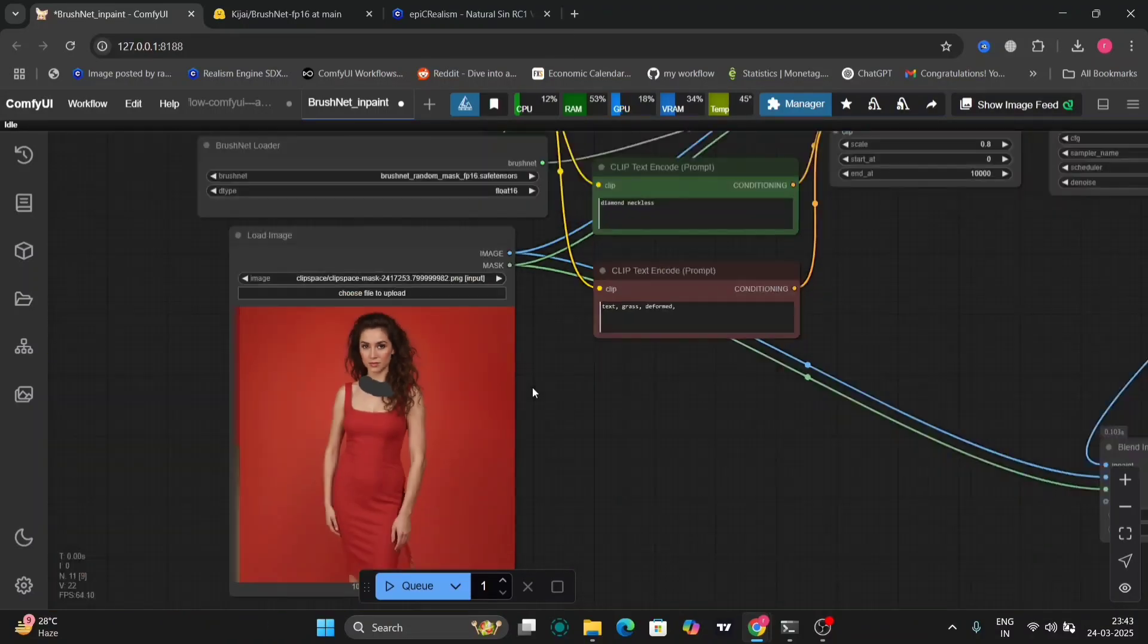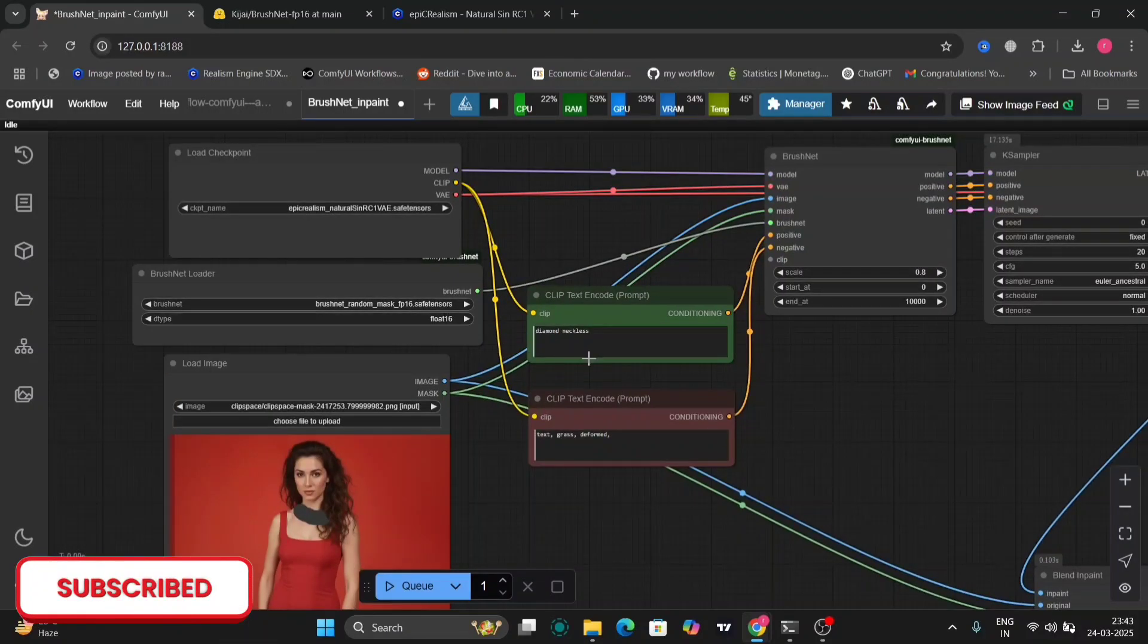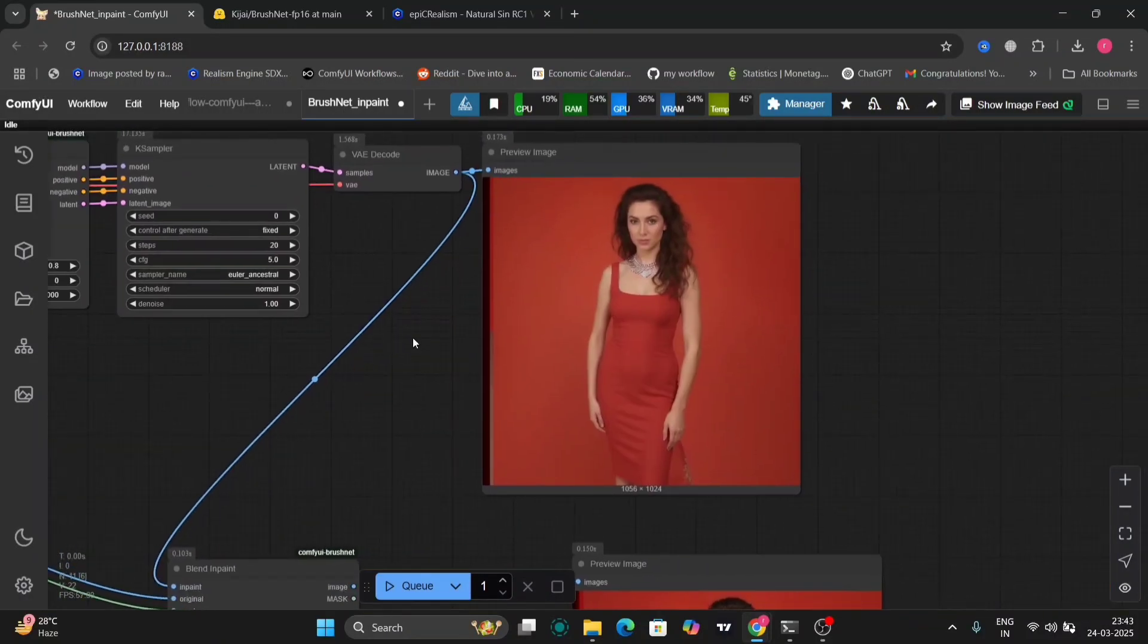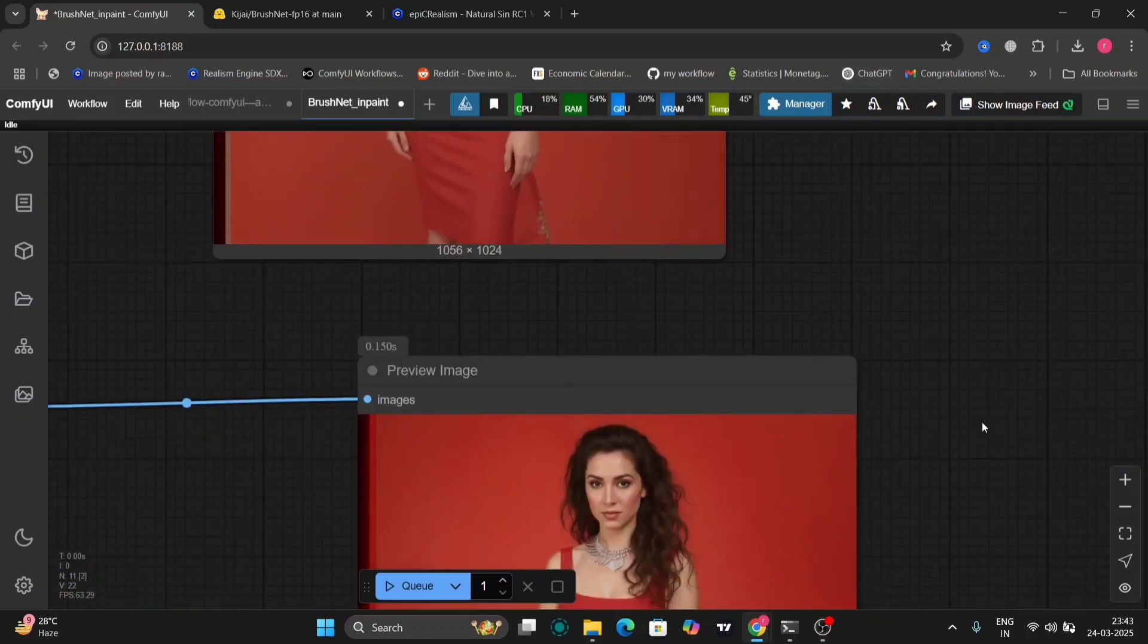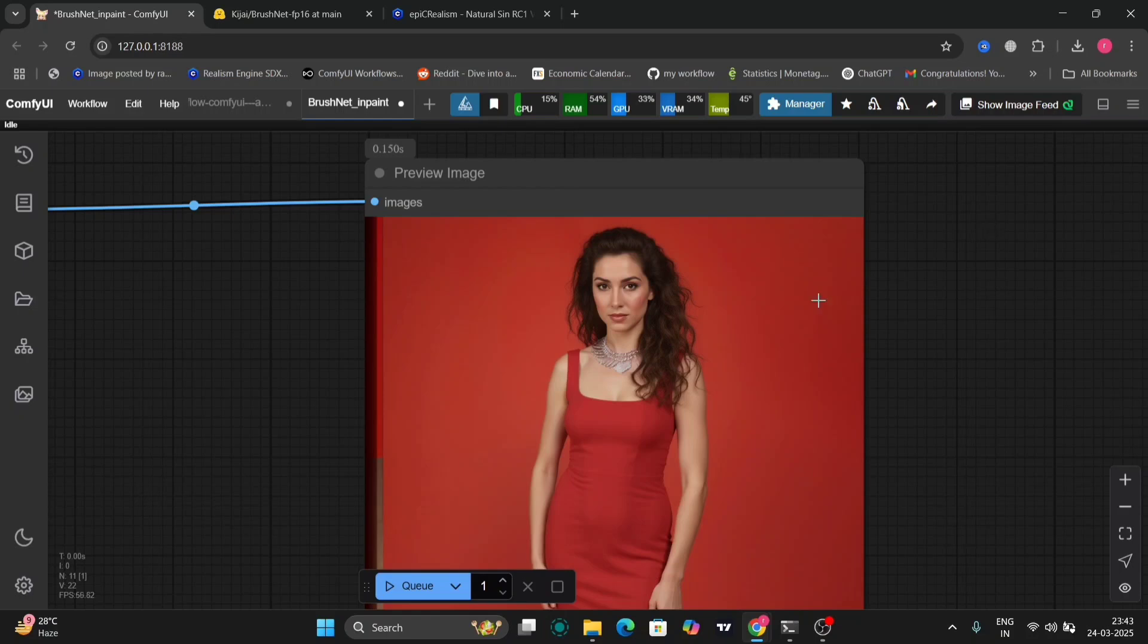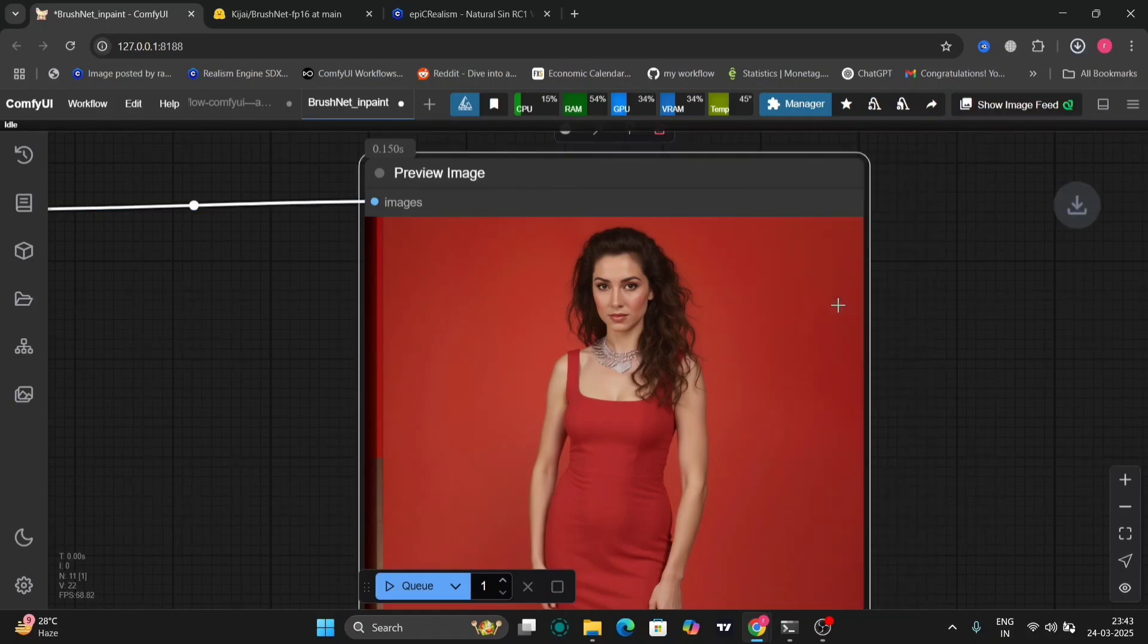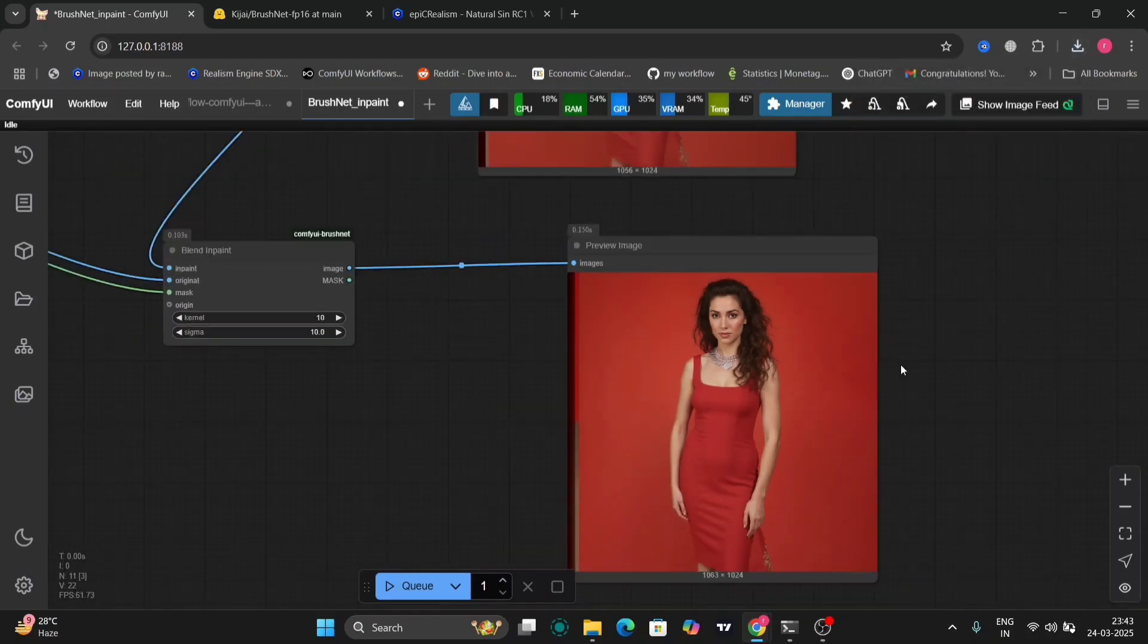First I'll show you some examples, then I'll show you how to download it and what all things you need. This I wrote "a diamond necklace," so as you can see she's wearing a diamond necklace.